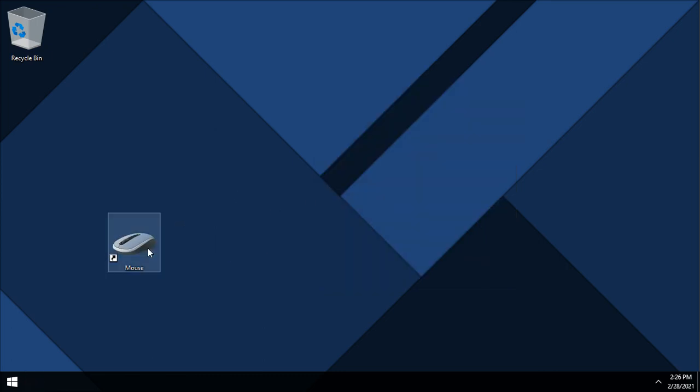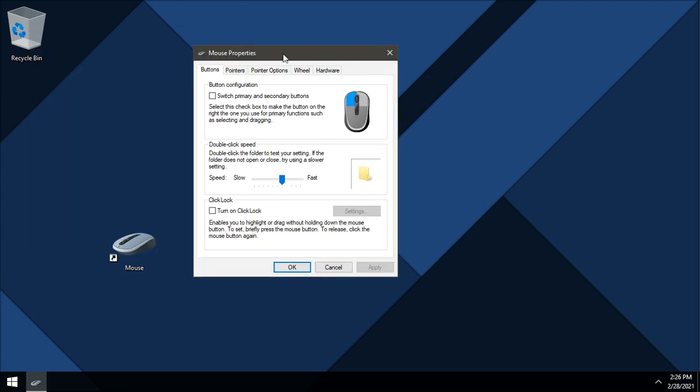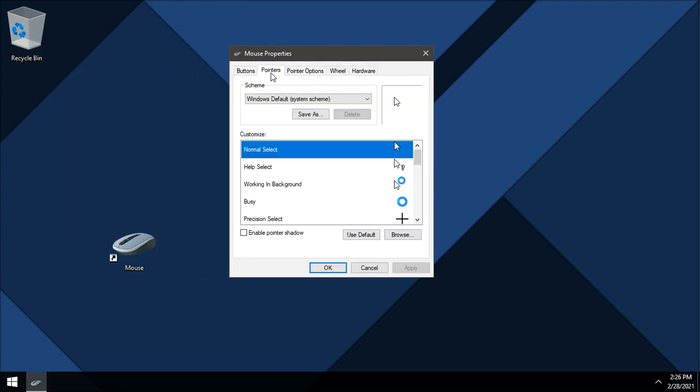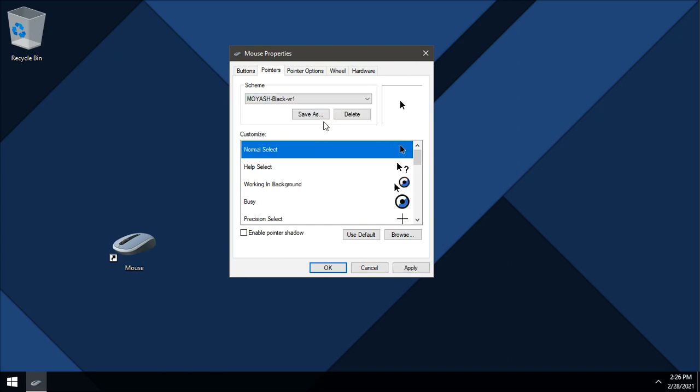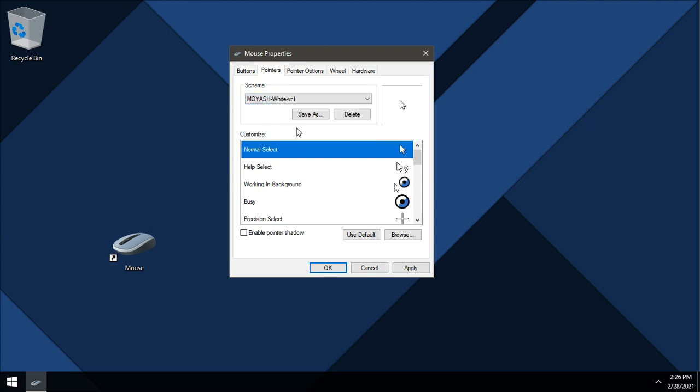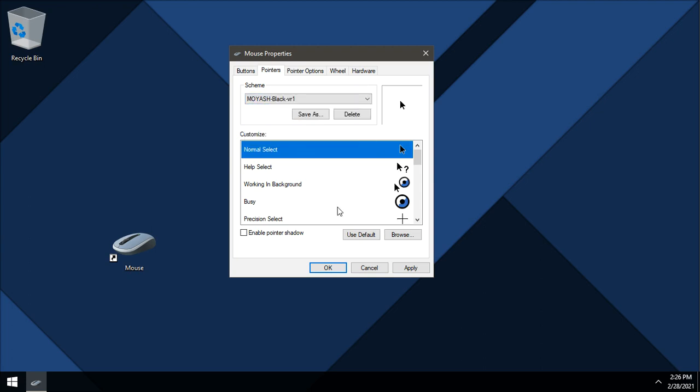And double click the shortcut. Nice, and from here you can customize your mouse cursor as you want. I will choose my black theme.